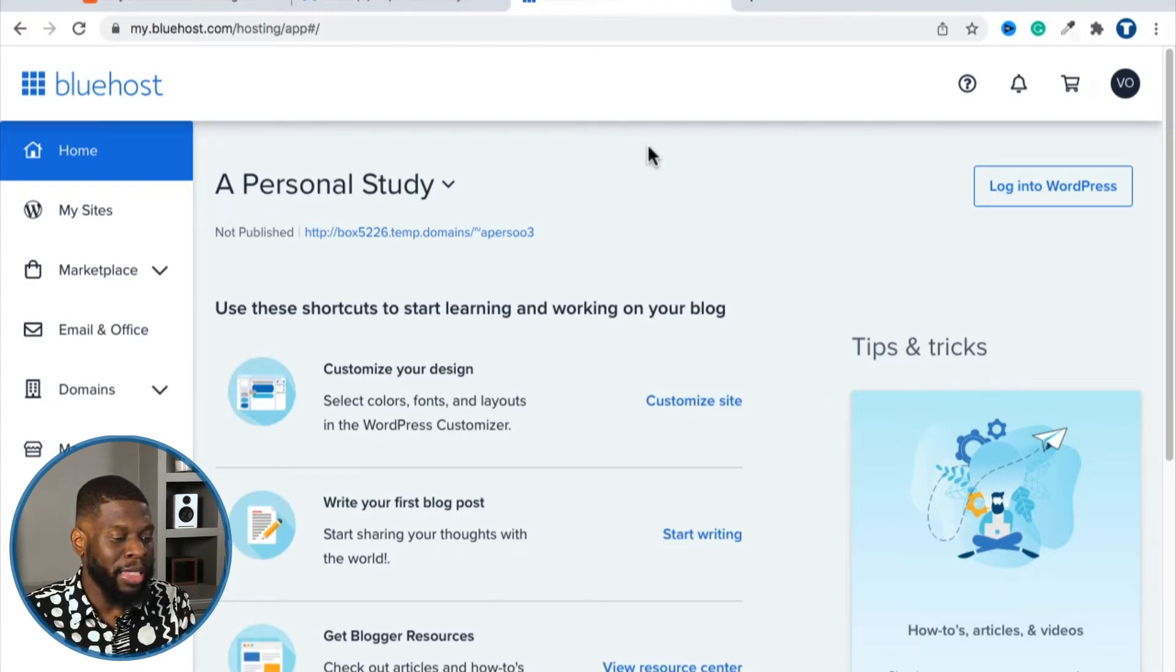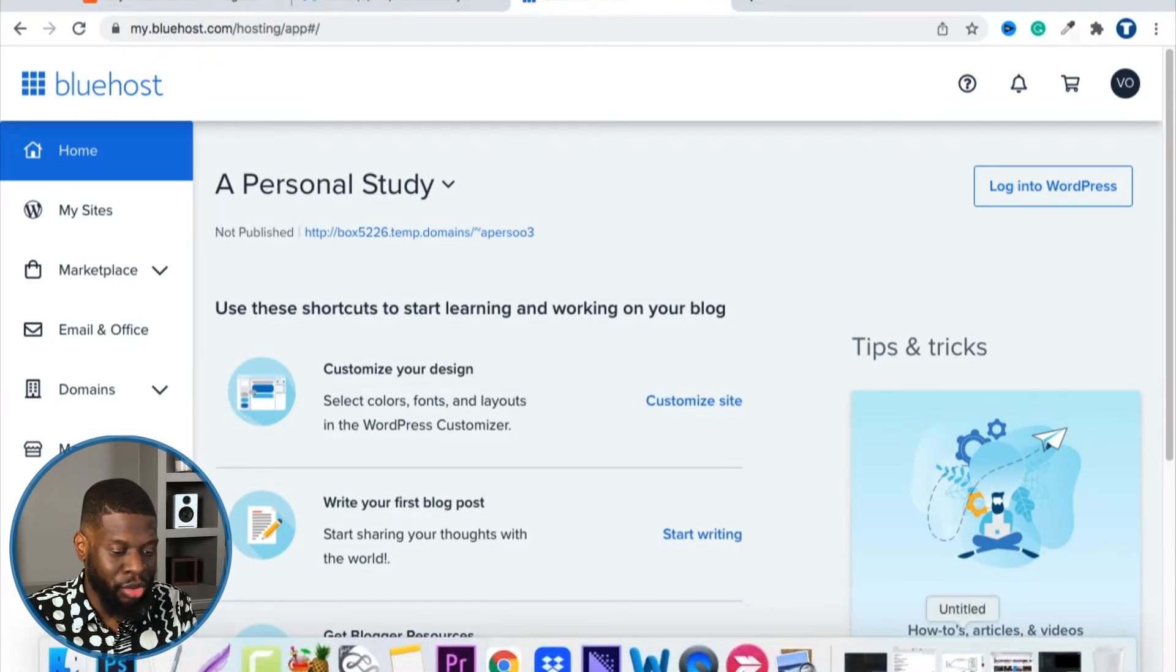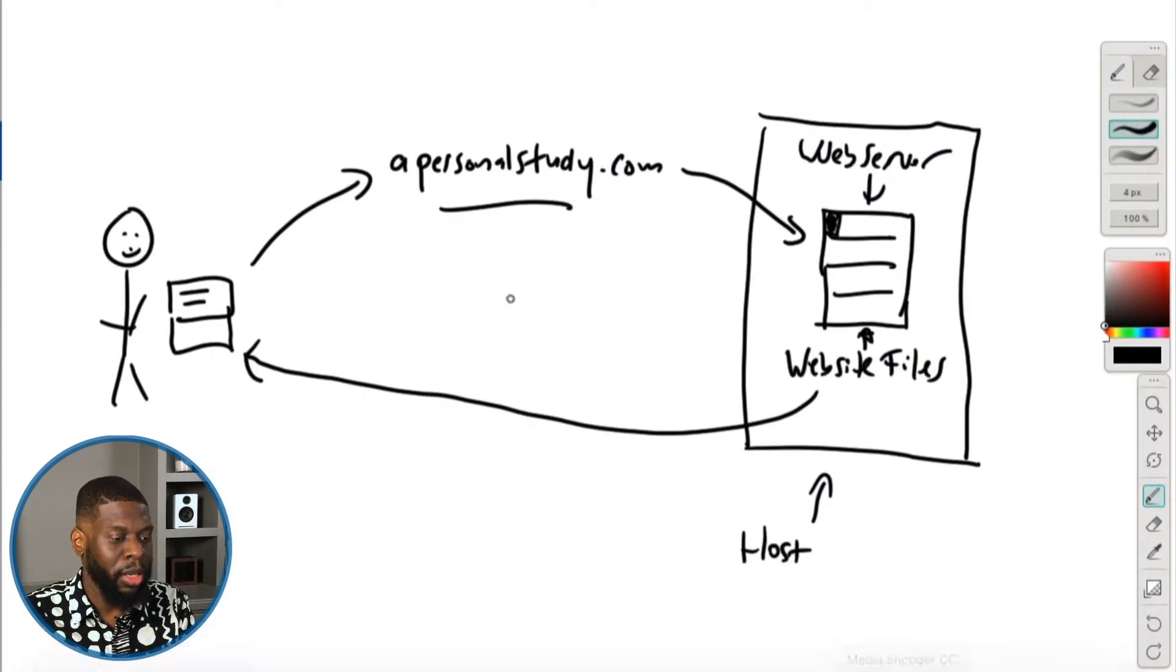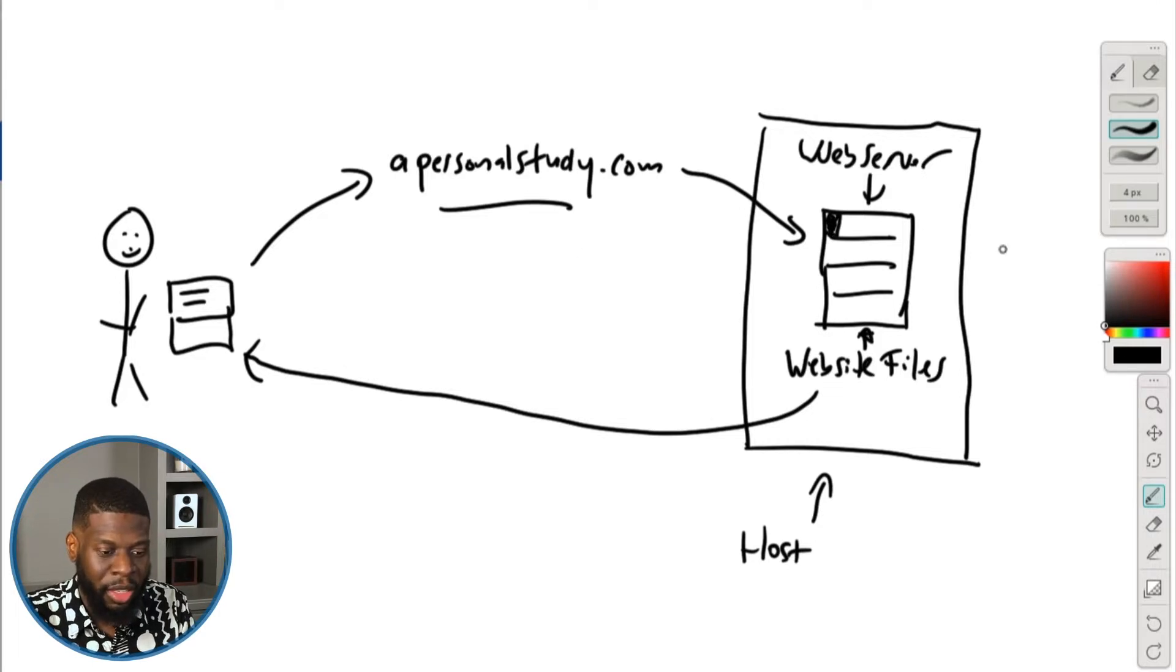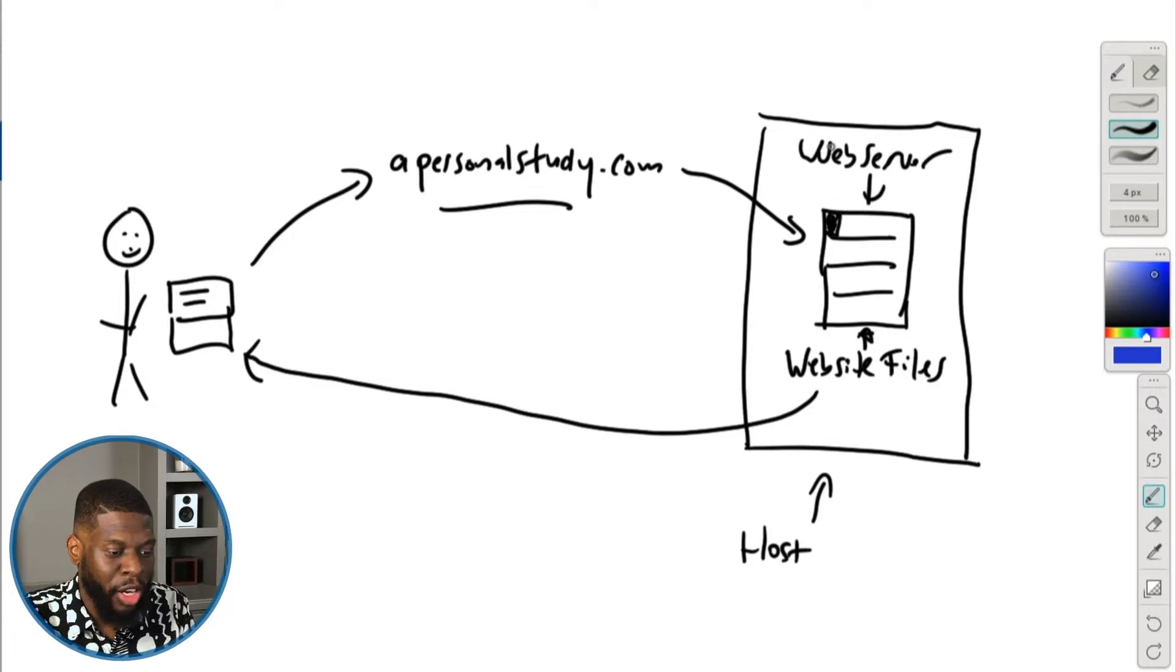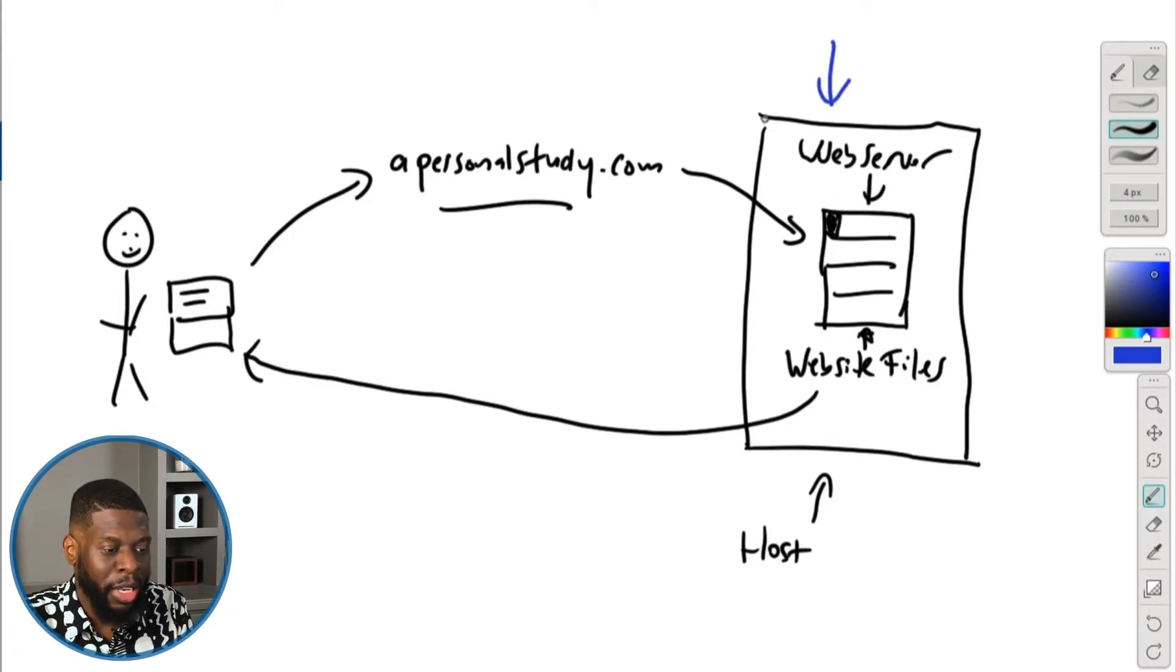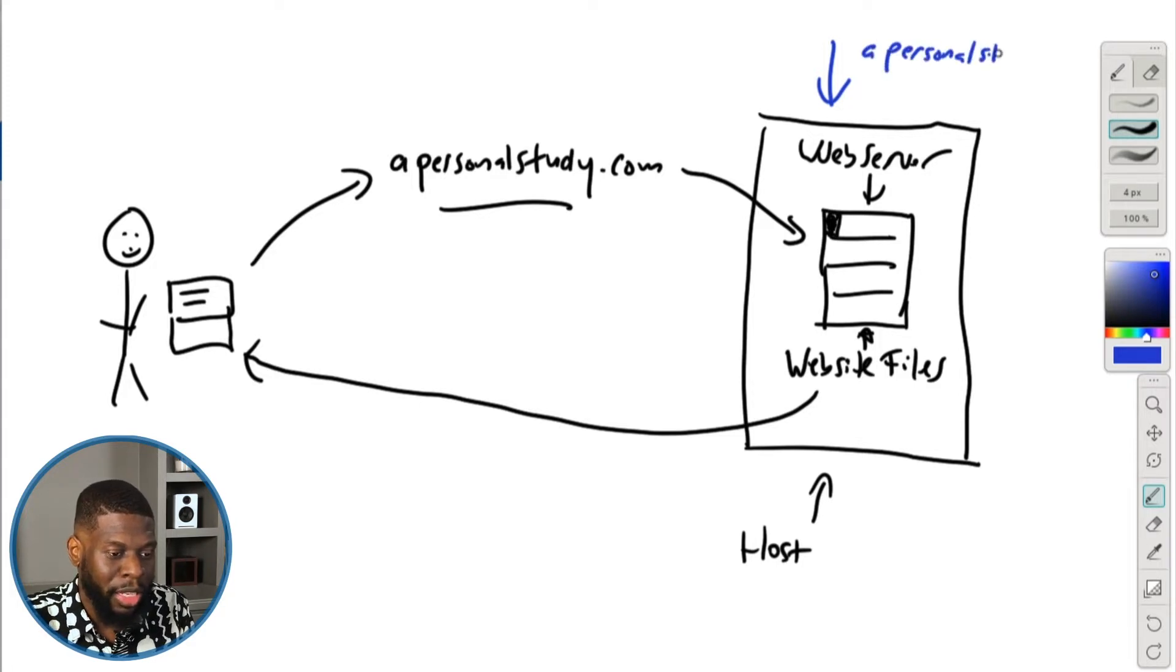So it logged me in automatically because I already have an account. So the account's name is a personal study. That is the name of my account. Your account name would be different, but mine is a personal study. Now, why is that important? Let's go back to the screen right here. If you saw the last video, you know about the screen already. The web server right here is Bluehost. This is what we use right here. Now, the name of the account was a personal study. That was what I named the account.